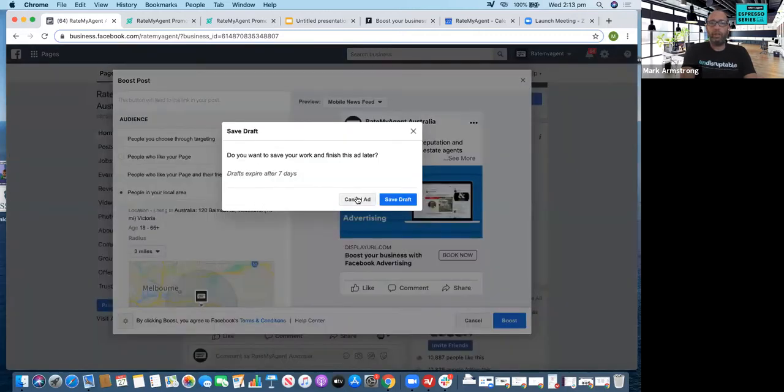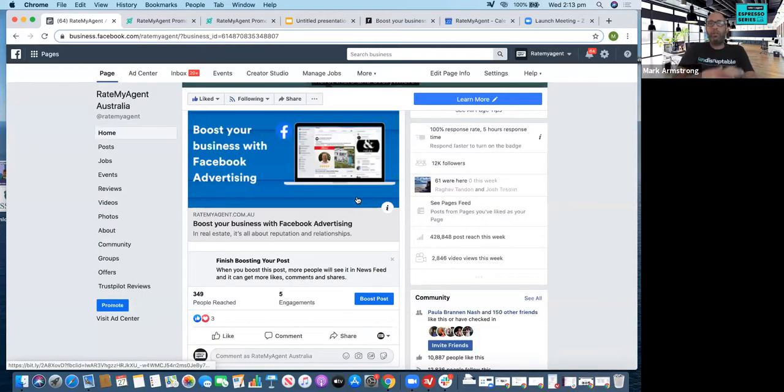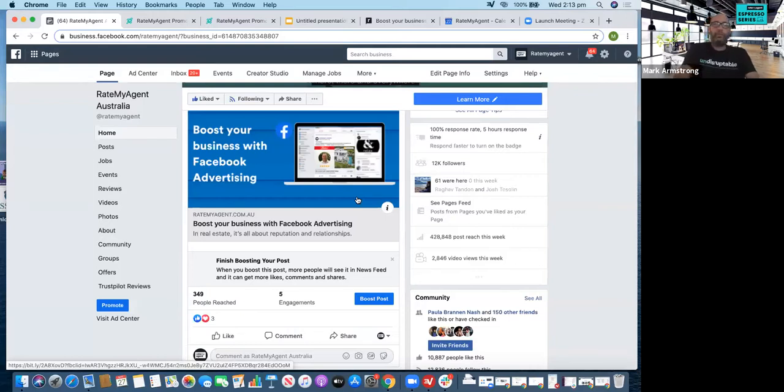We actually use this functionality in our business. We use it to boost Property Banter, which we run every Thursday at 4 o'clock, and we use it to boost some of our blogs. Boosting is a really cool little tool and works really well.